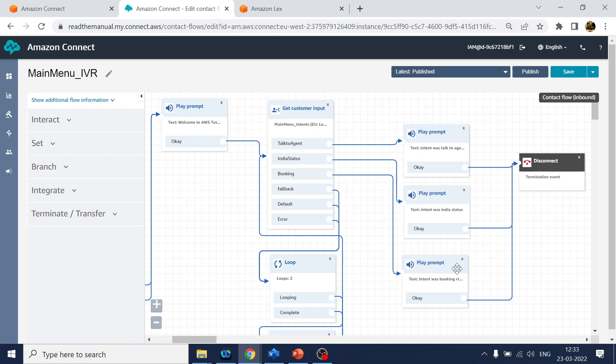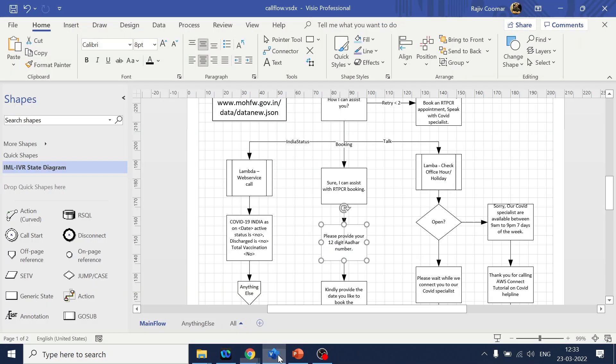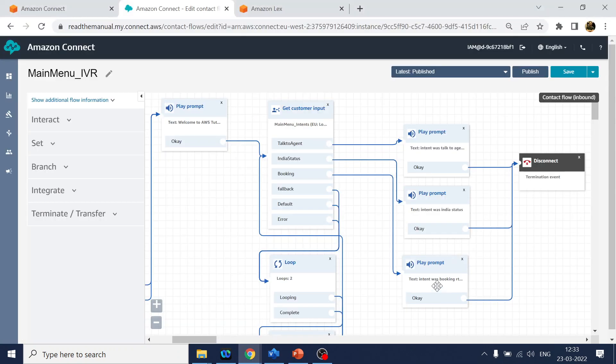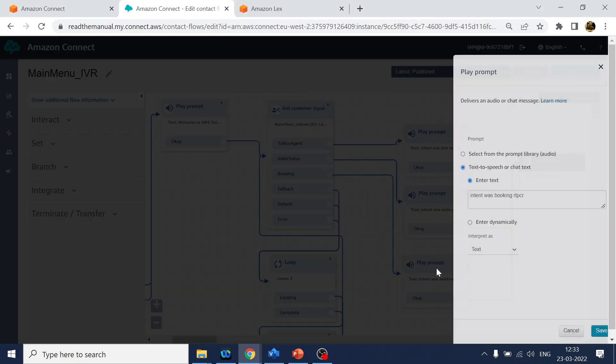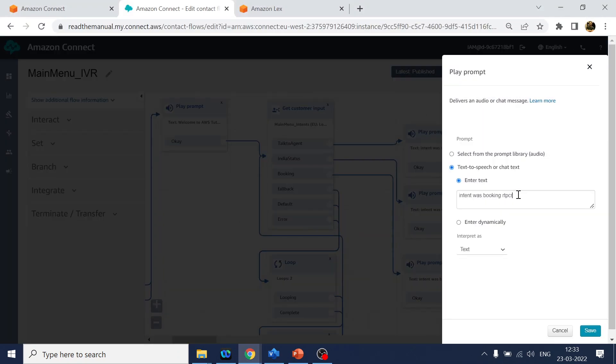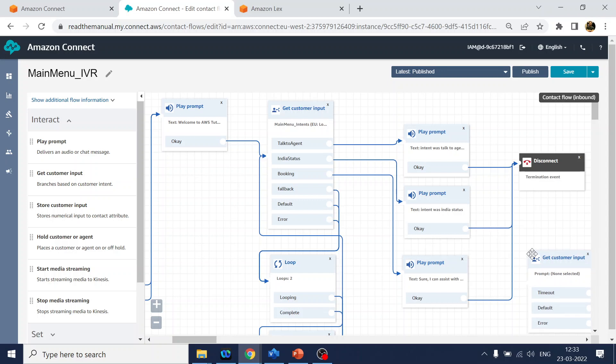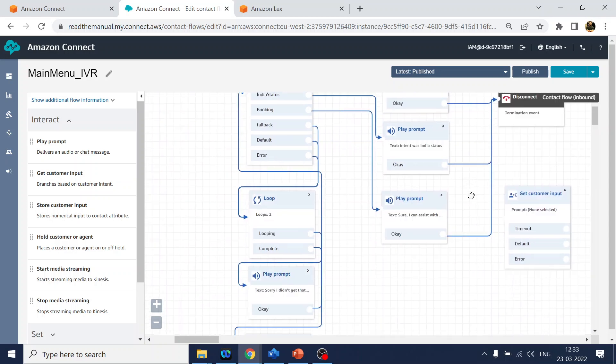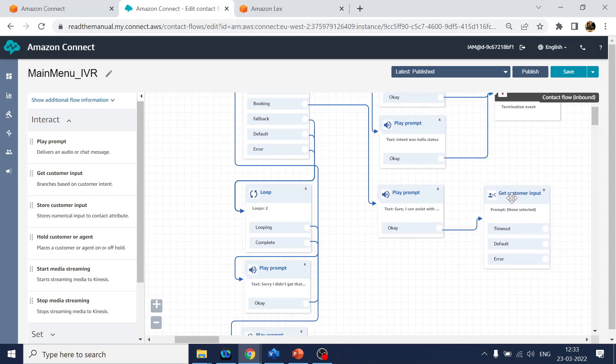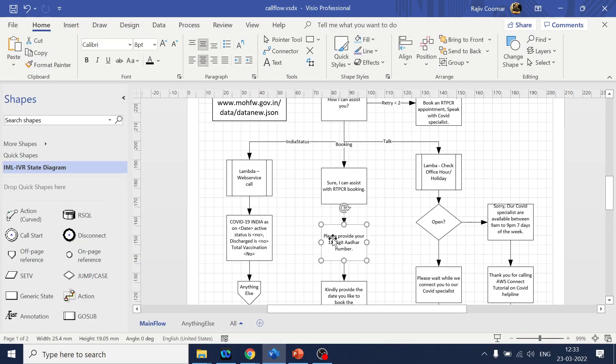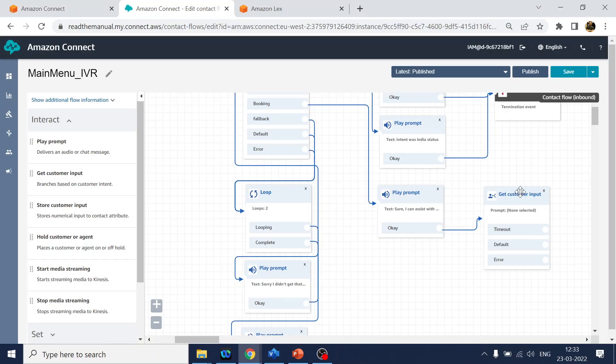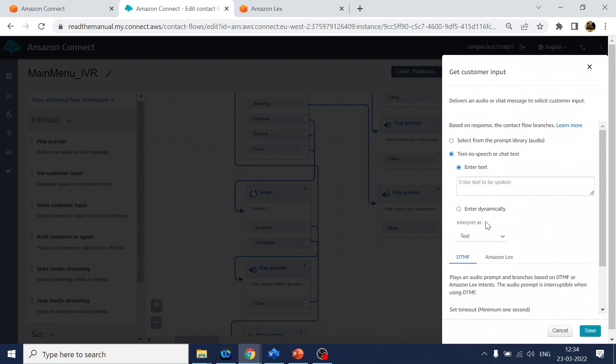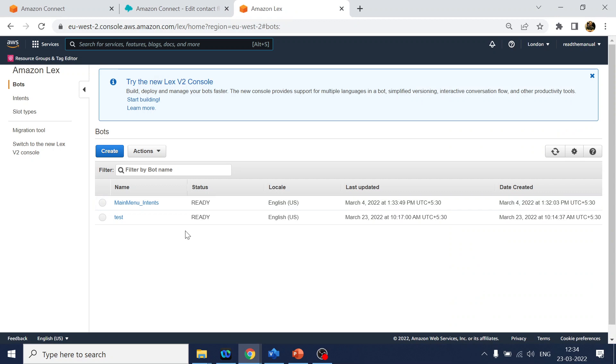When you say booking - book appointment - we will go over here. Right now we are playing this, but instead of that I will use get customer input and point this one over here. What we want is please provide your 12-digit Aadhaar card number, so I will point it over here.